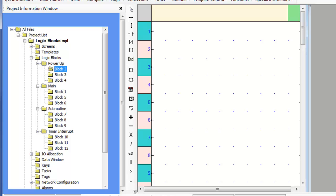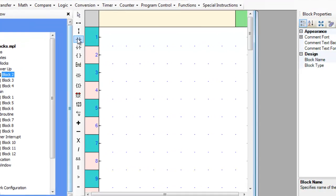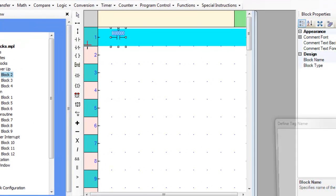Each block is composed of rungs, and each rung may have one or more lines. Logic blocks execute the rungs top to bottom, left to right.